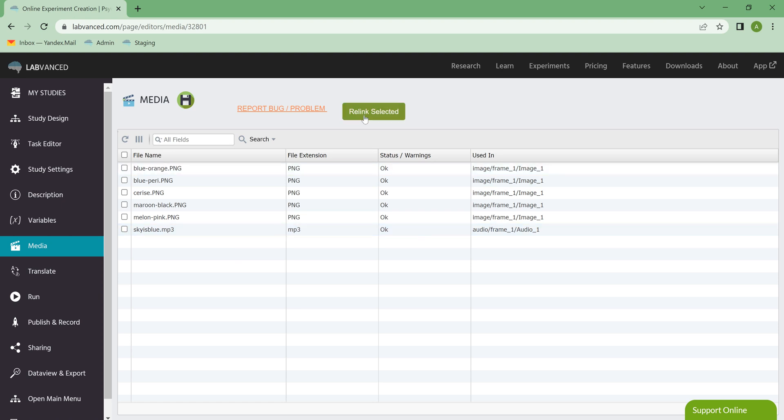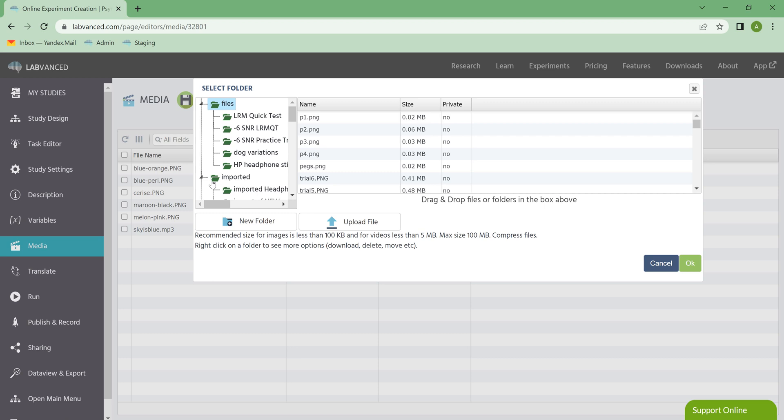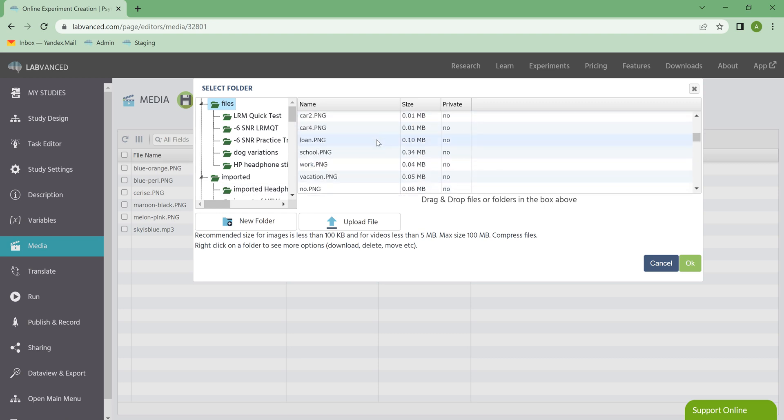And then all I'd have to do is hit Relink any of the selected ones, and I can basically re-import these images.